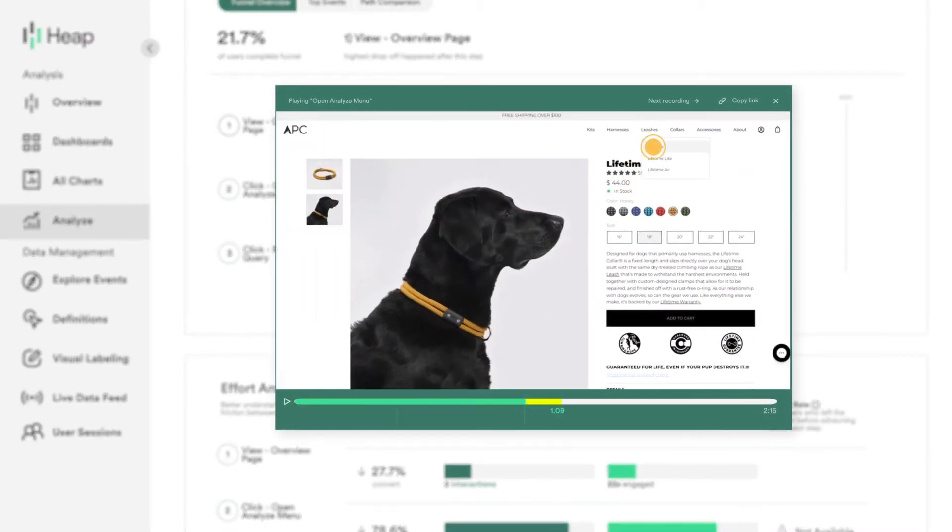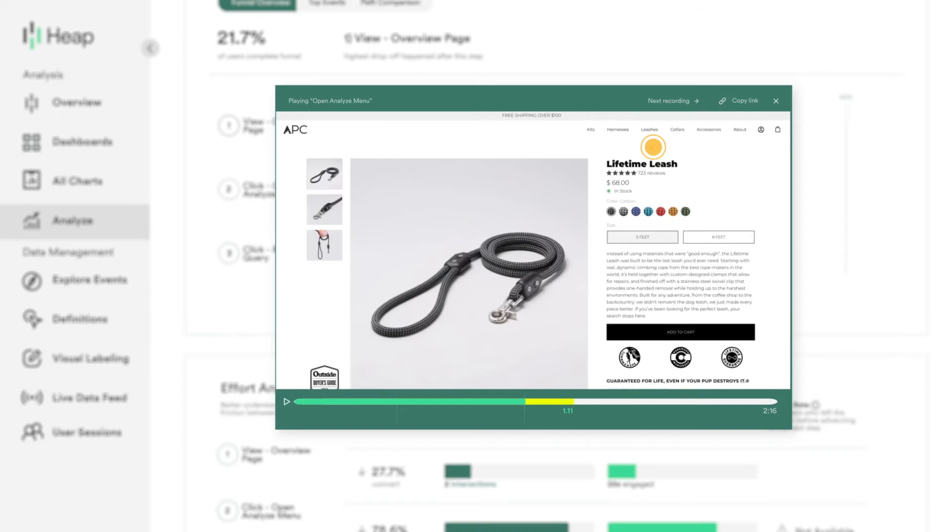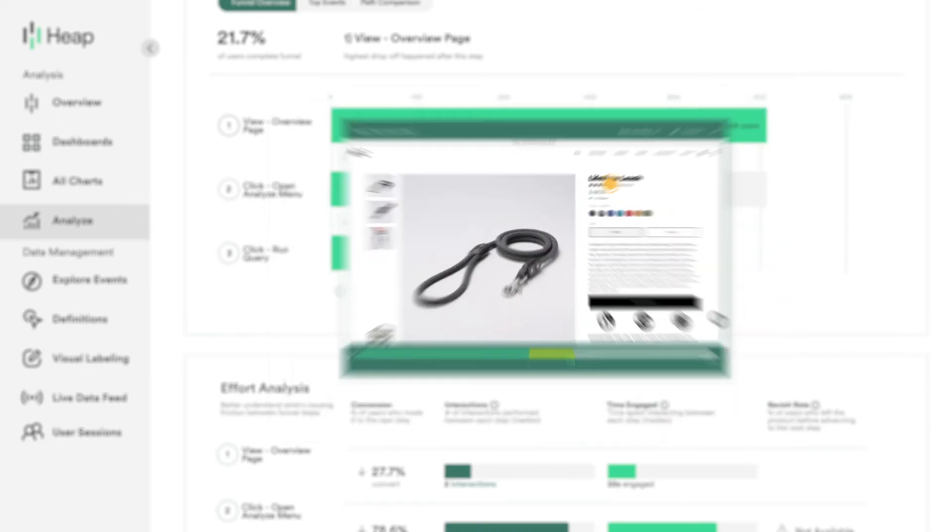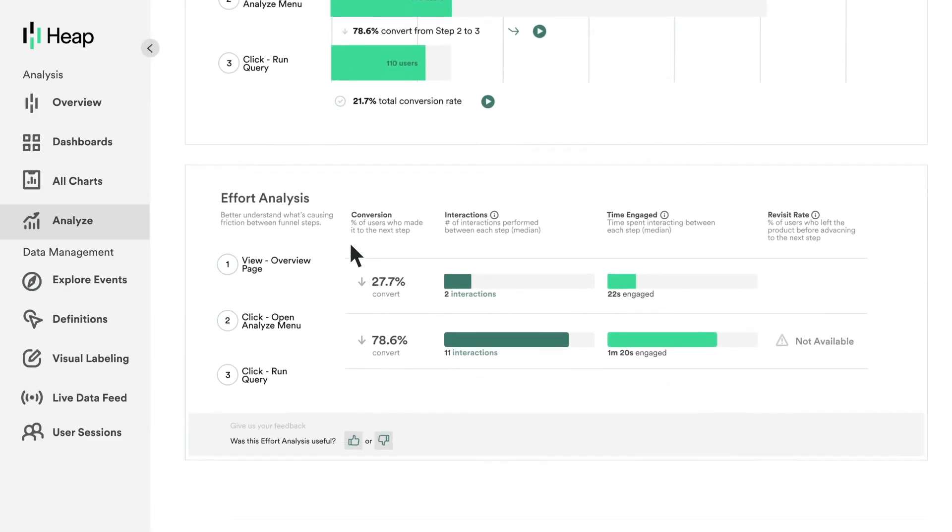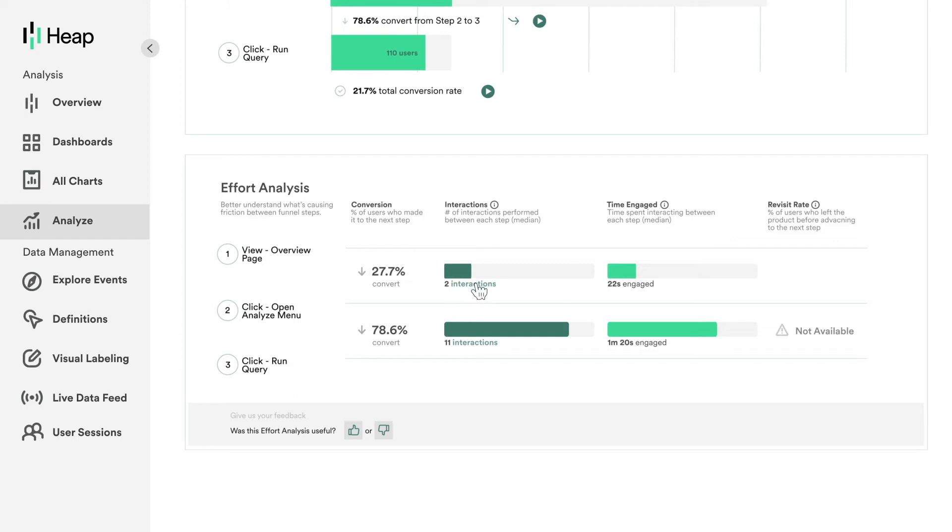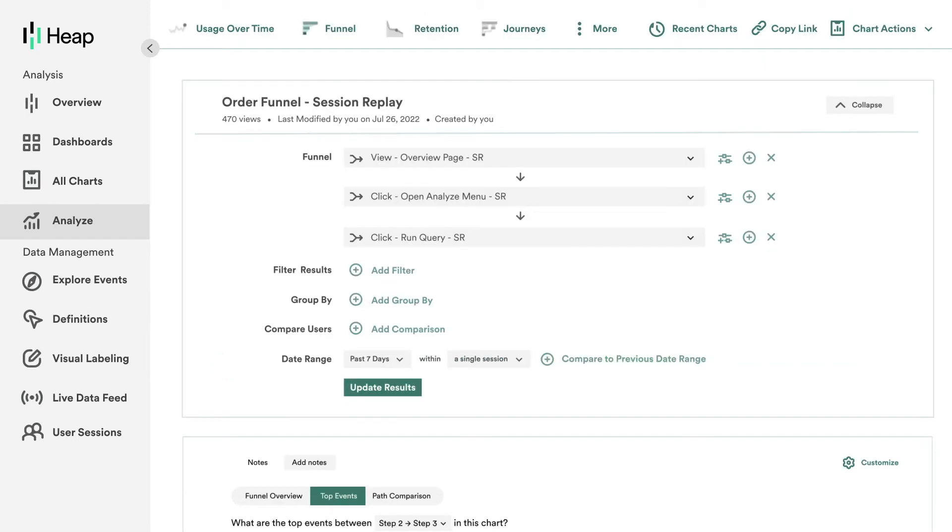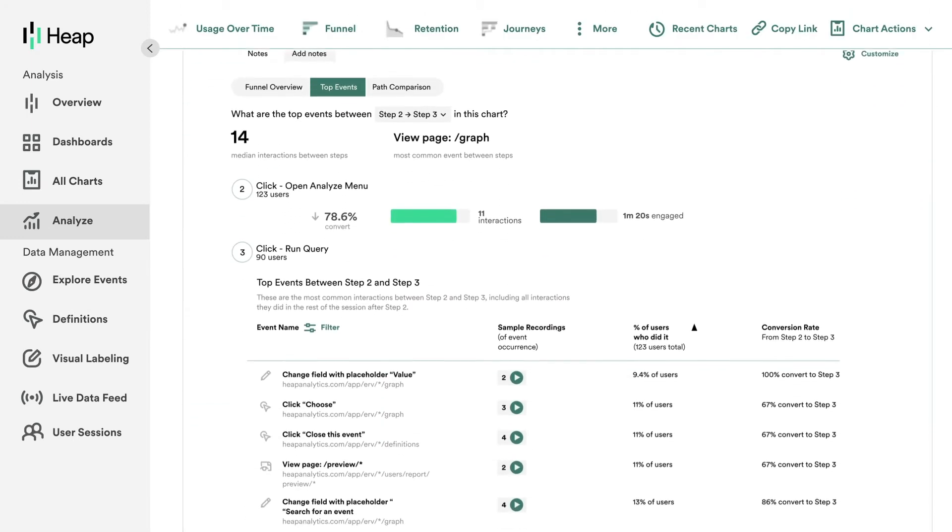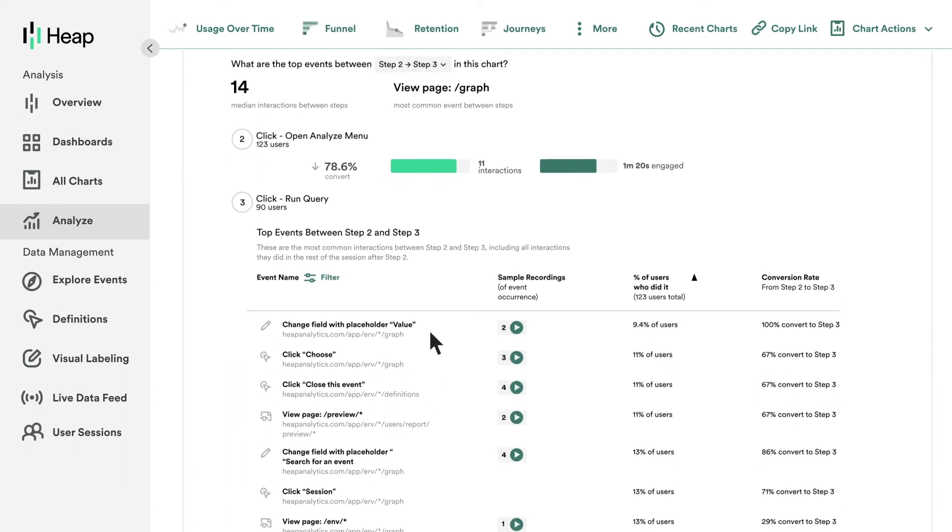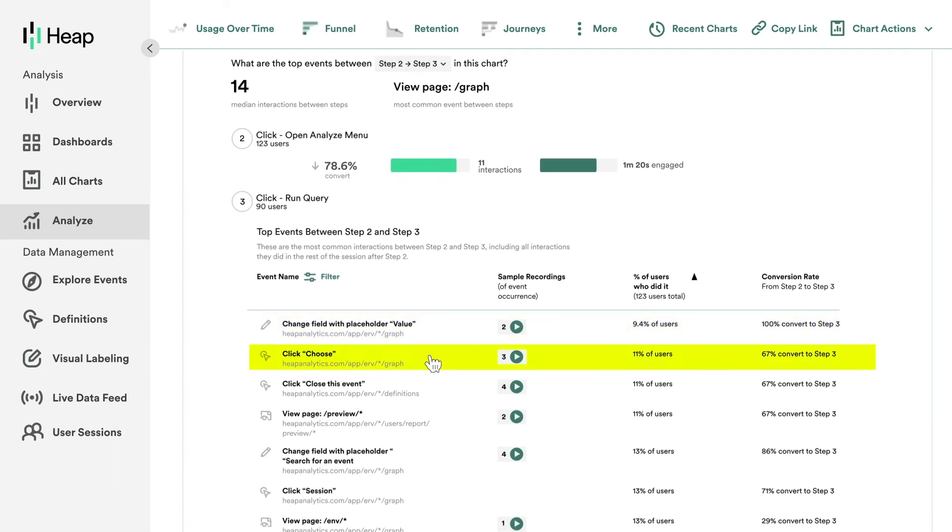Here's how it works. Let's say you build a funnel to track drop-off. Heap automatically pinpoints key moments of friction between the steps in your funnel. When you click through, you can watch session replays of every single one of them.